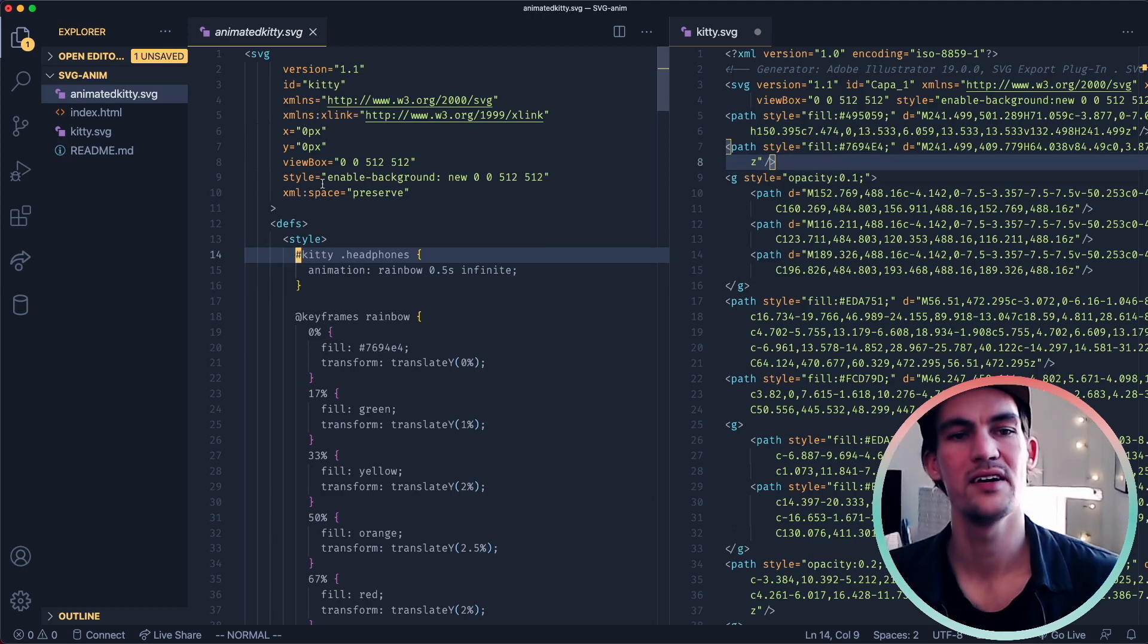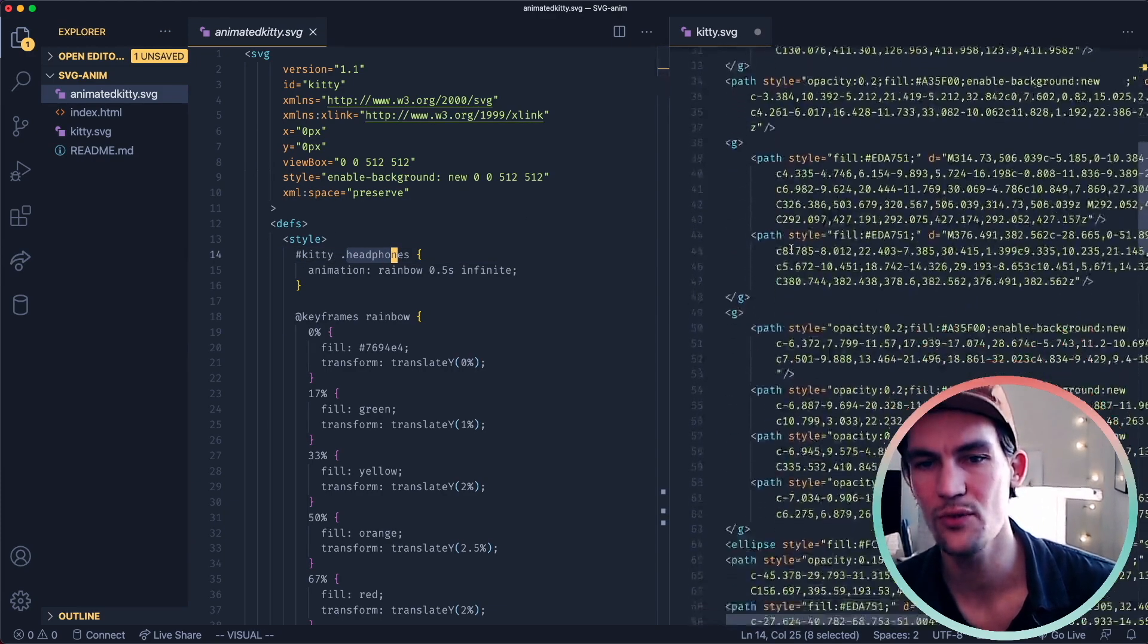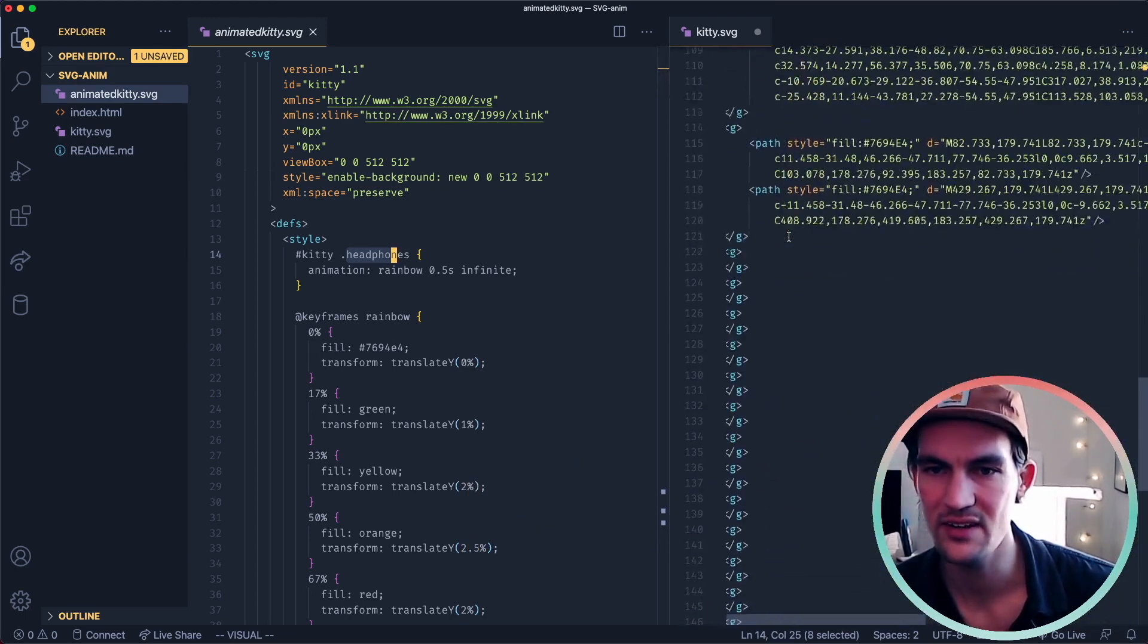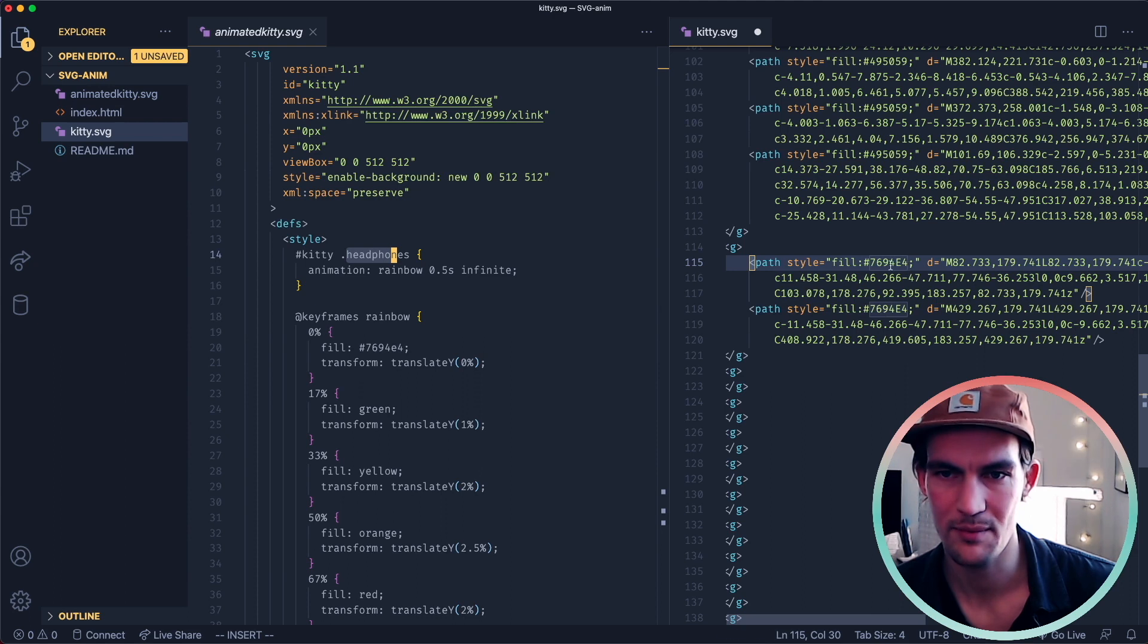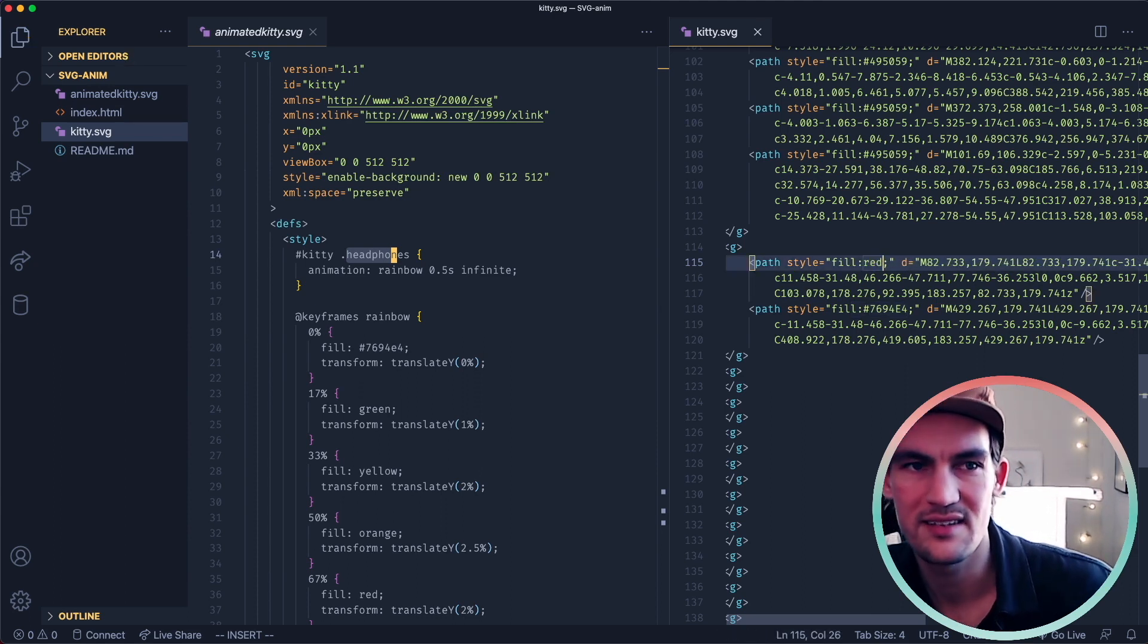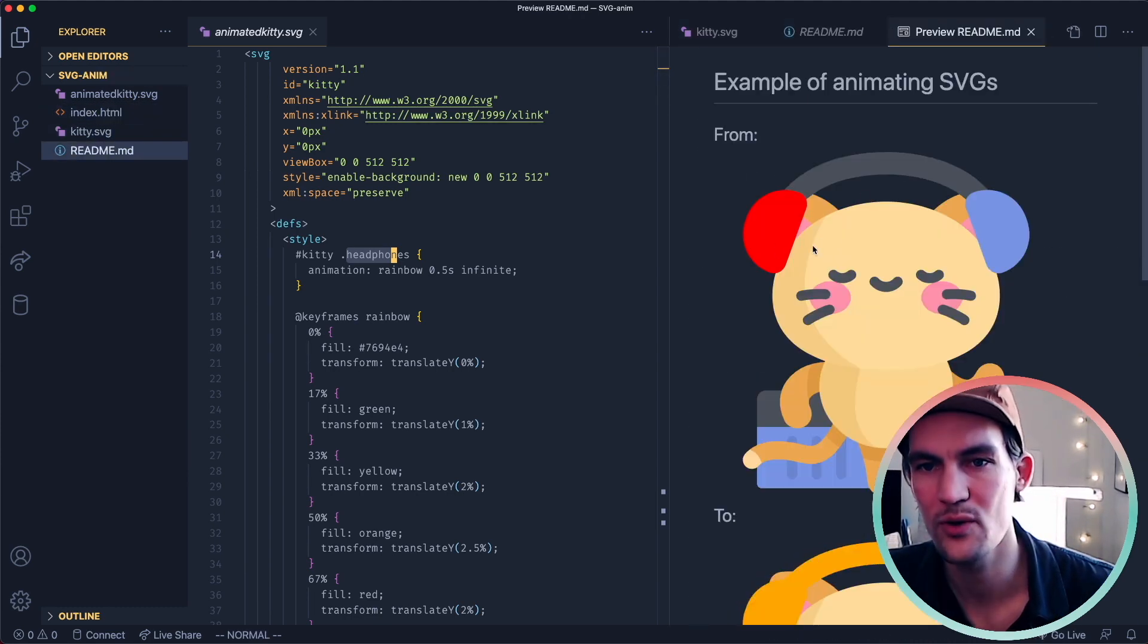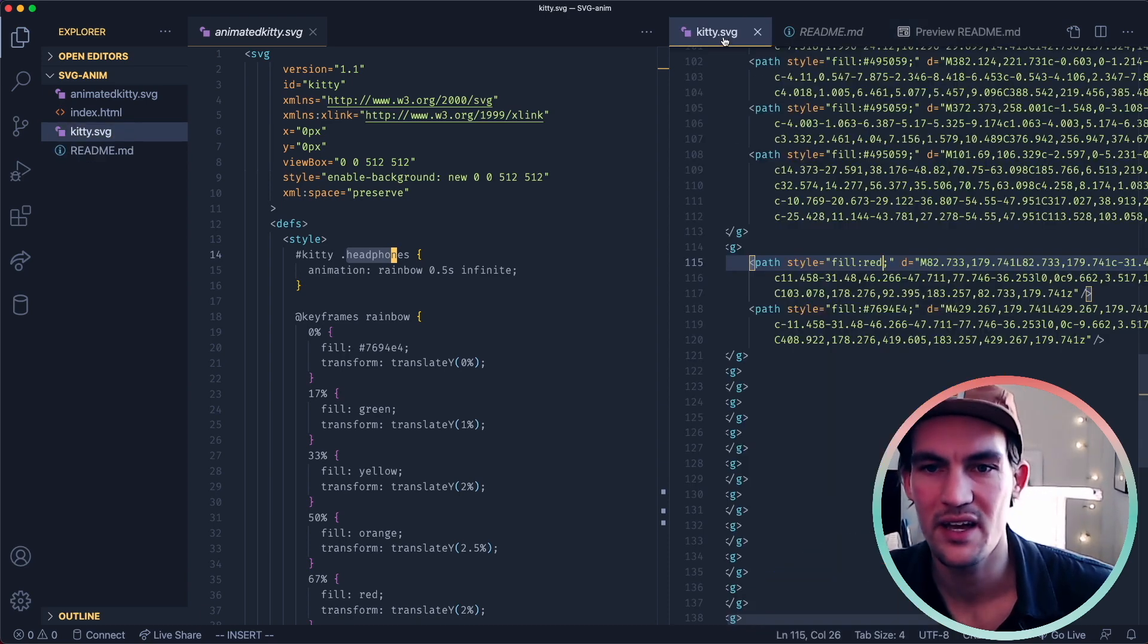So then I have a class here, which is headphones. The next part was to go through all these SVGs and figure out which part is the headphone. For example, I could just go to one of these fills and do red and save and then look at the cat. We can see that if you make this one red, that seems to be the right part.